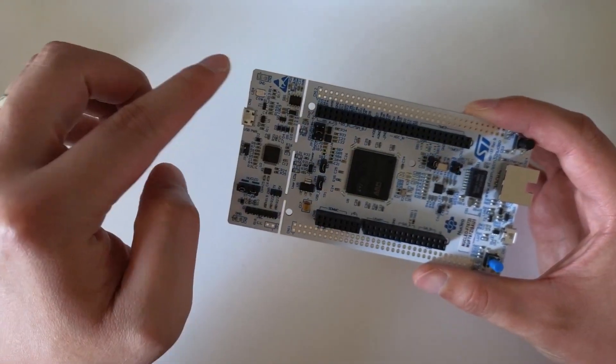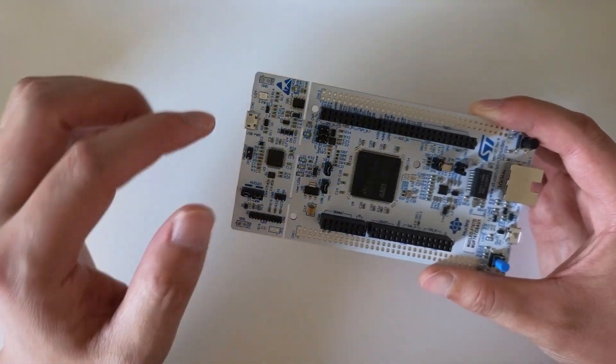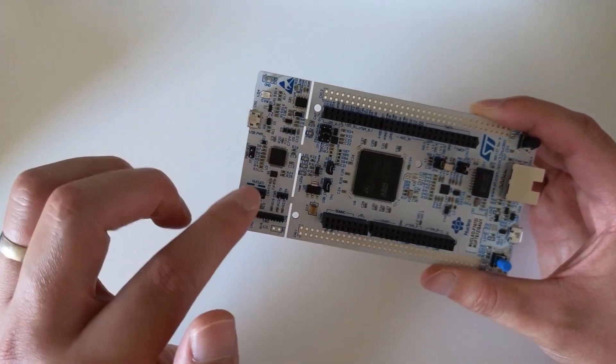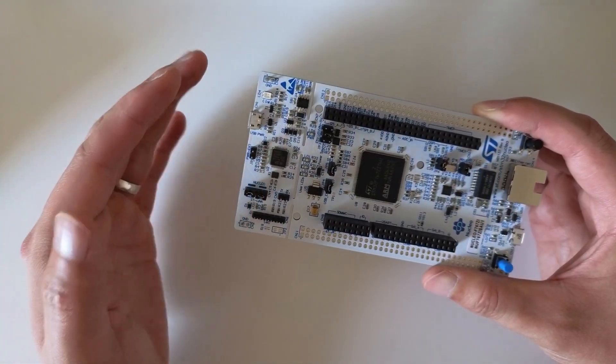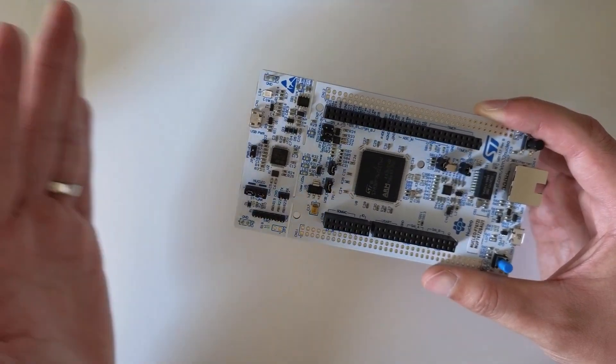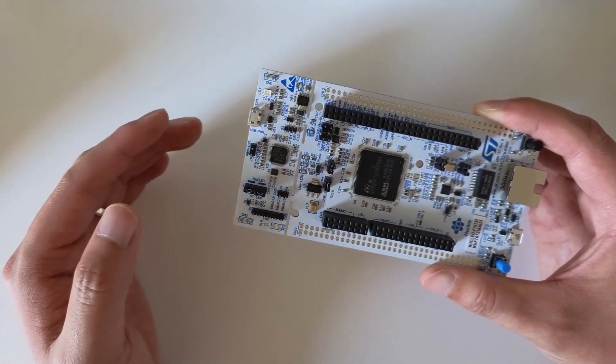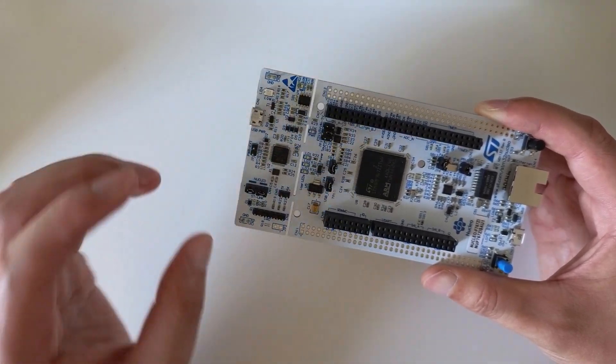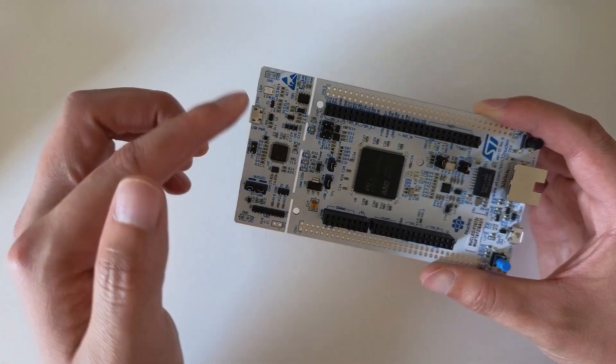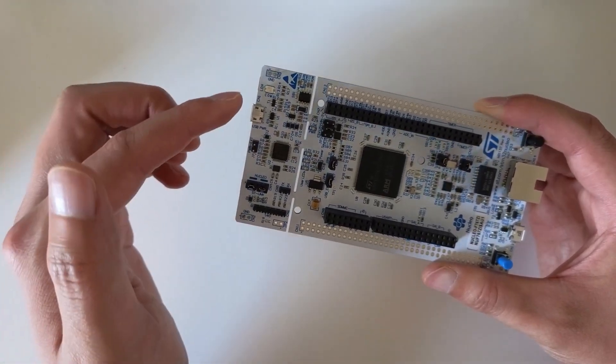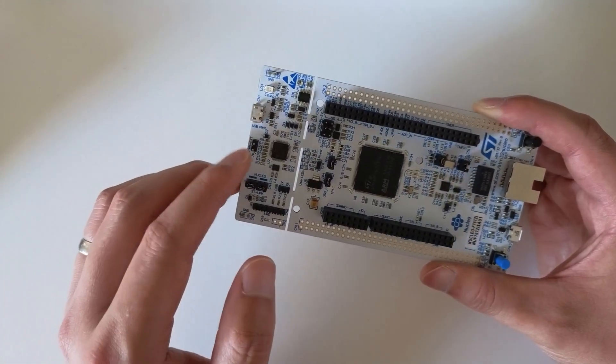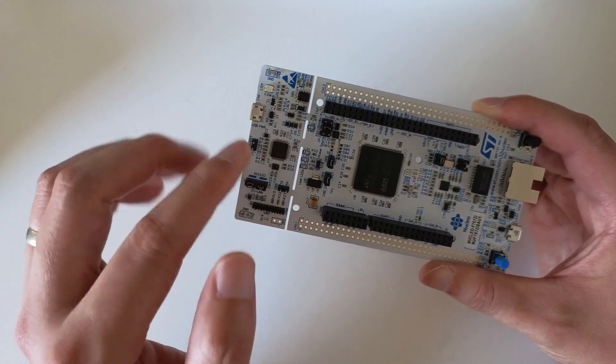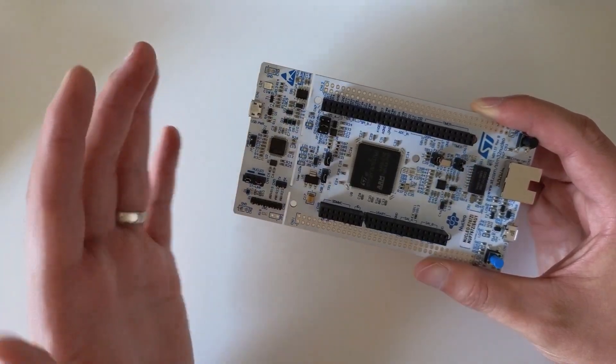So what you can do is you can reprogram the debugger for specific debuggers, not just one that came with the board but something else. So that's one of the nice things.